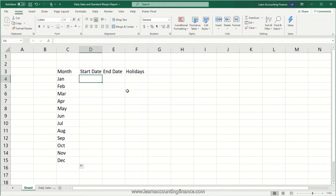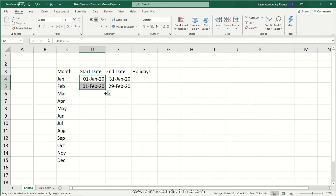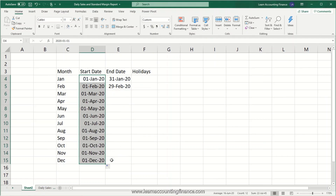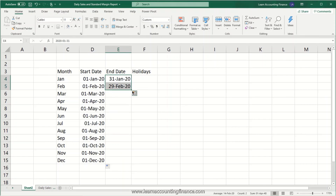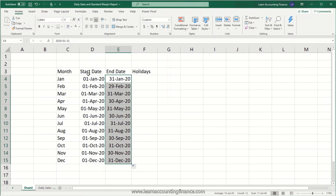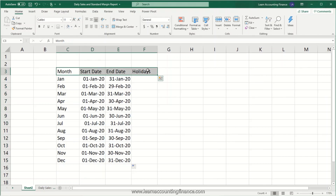We start with the start date and drag it down so we have the first days of each month, and similarly we drag down the last days of the month. So we have the start and end date, and then we have to manually enter the dates of the holidays. It depends on which country you are living in or reporting in — you have to add the relevant holidays.